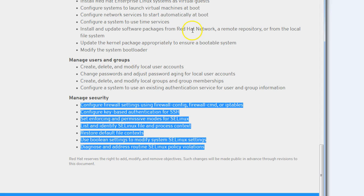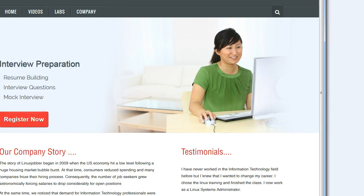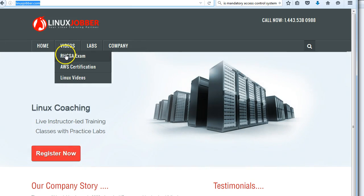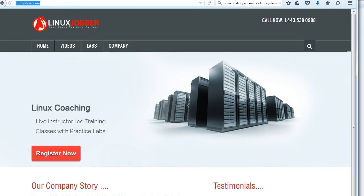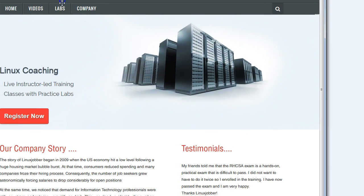To do the exam you can actually go to our website at linuxjobber.com. As you can see it says linuxjobber.com up here — this is the website. You go to Videos, then RHCSA Exam, and you'll be able to access the exam videos over there.